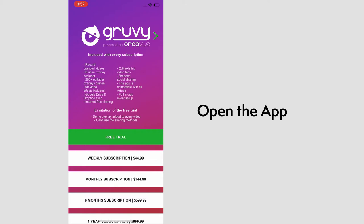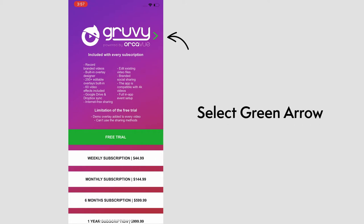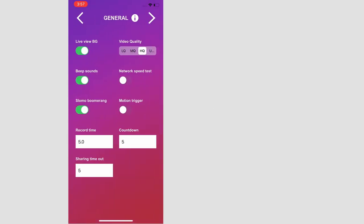If you've already activated your subscription, you should see a green arrow in the top right. After selecting that, it takes you to the first page of the app named General.